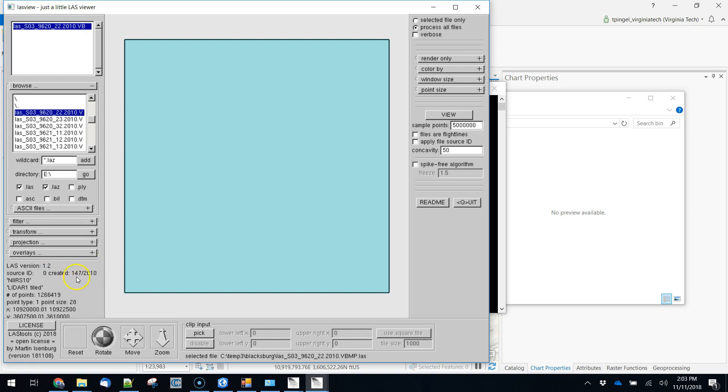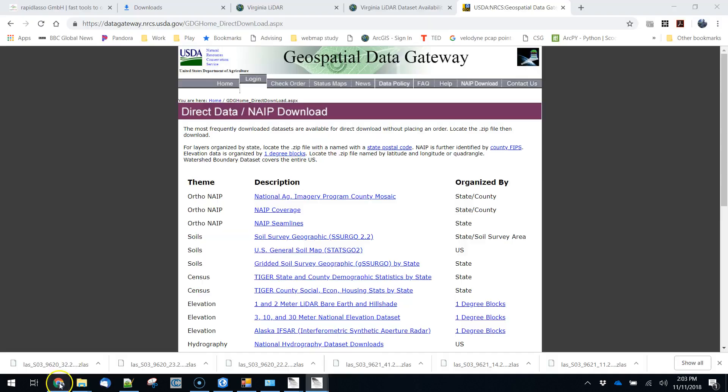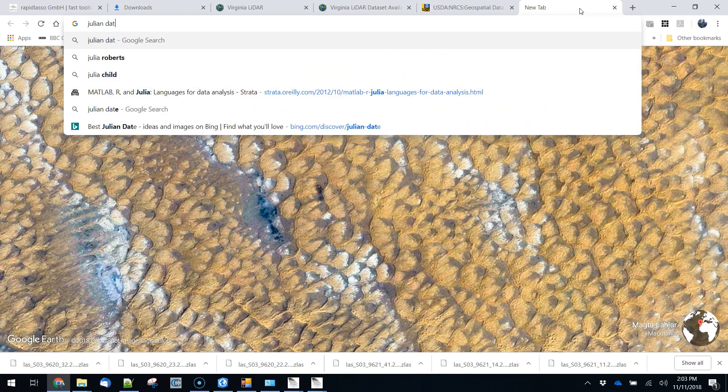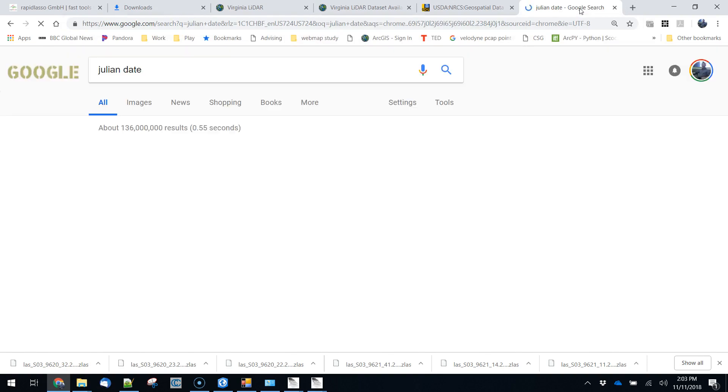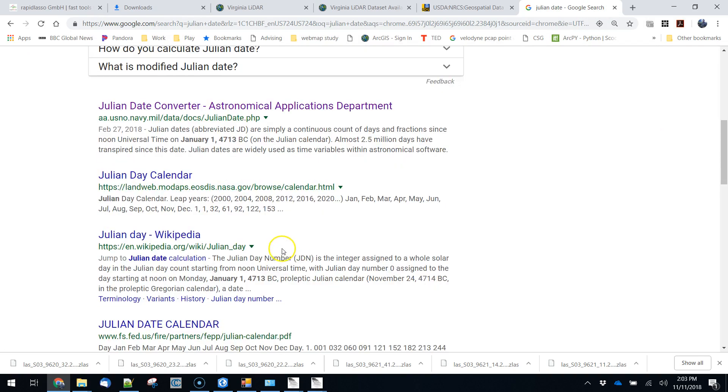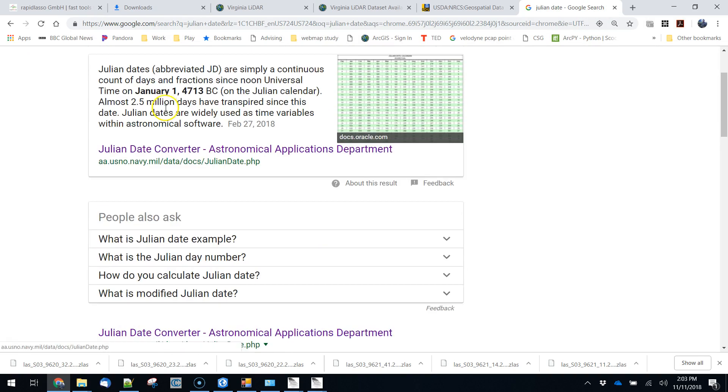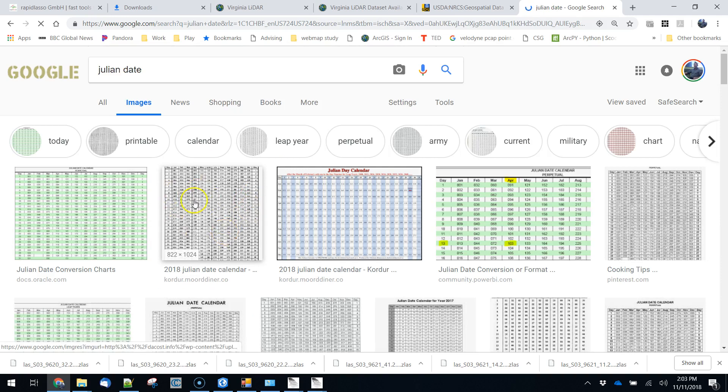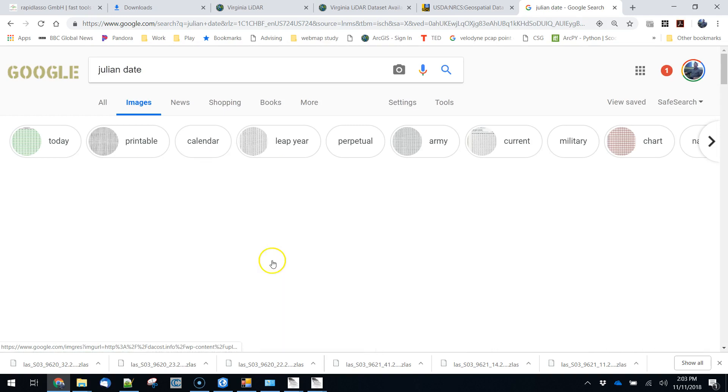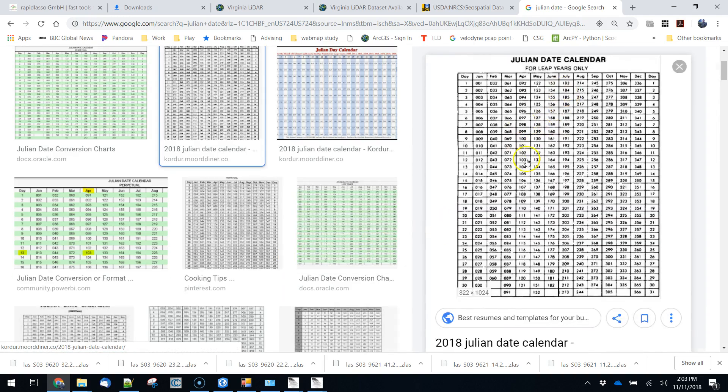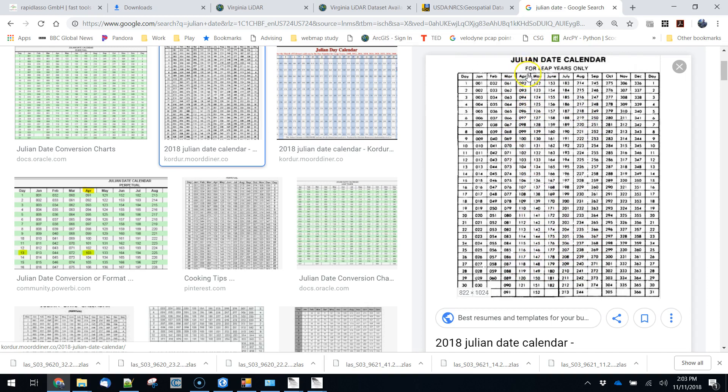So what we have here is a source ID. It says created 147 slash 2010. So that's our year 2010 and 147 is a Julian date. If you look for a Julian date you'll get something that looks like this. I always like to just look at the images because you'll get one of these charts that essentially just says what this is. So this one in particular is for leap years because there's an extra day February 29th. But 147 in this case would correspond to May 26th 2010.